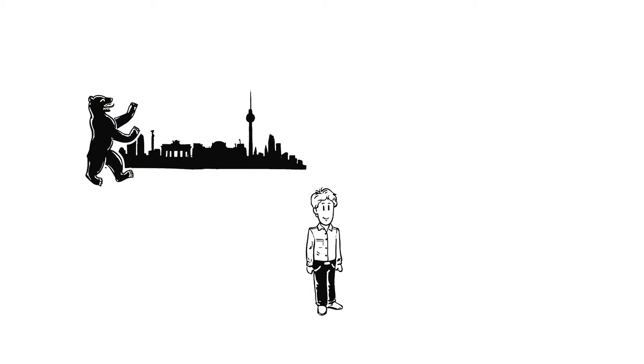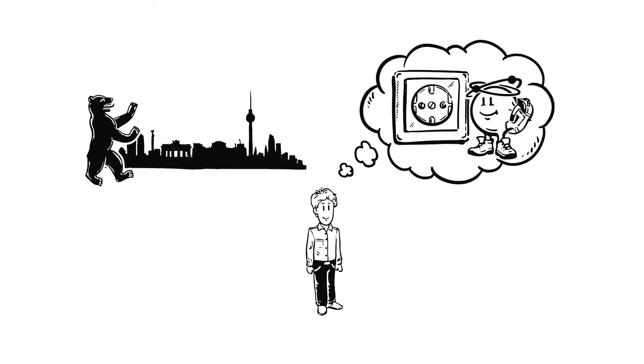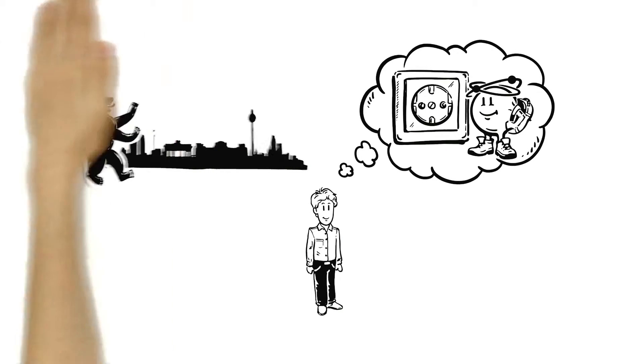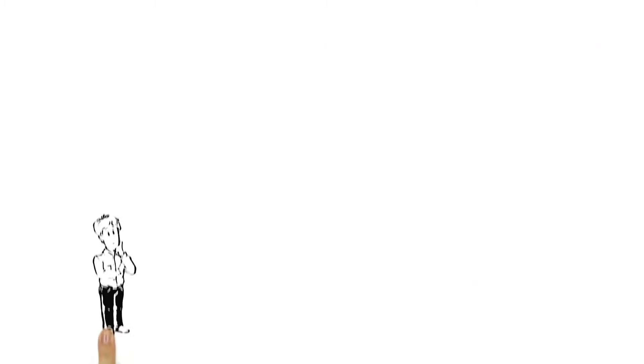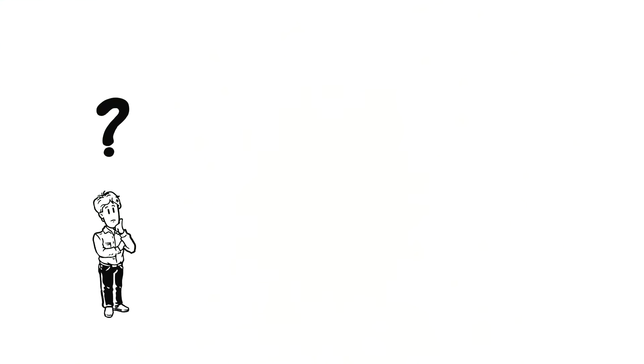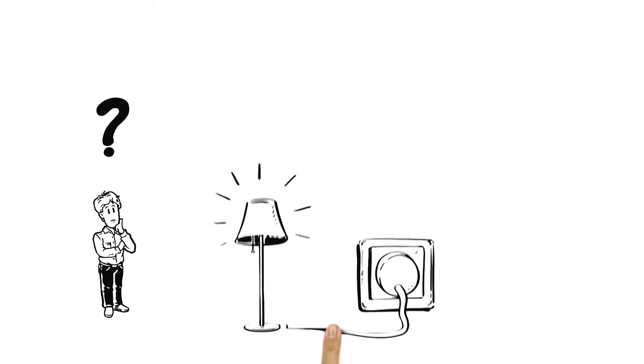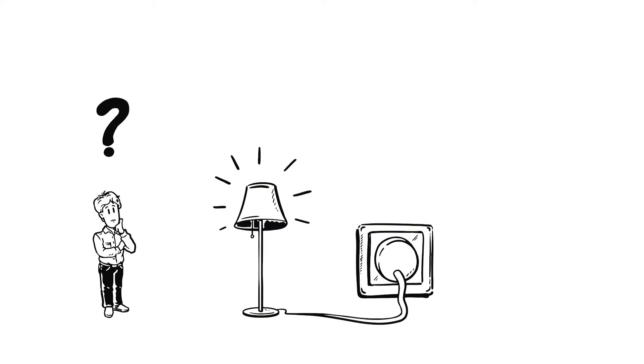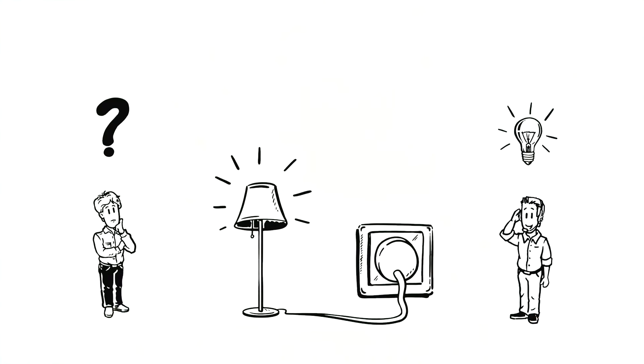Last time, he learned how electricity gets to his plug sockets. But how much power is he actually consuming? And how does his power supplier find that out?